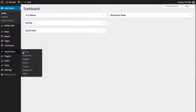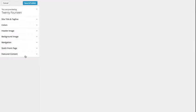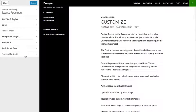Customize, under the Appearance tab in the Dashboard, is a live preview editor that allows you to see changes as they are made.